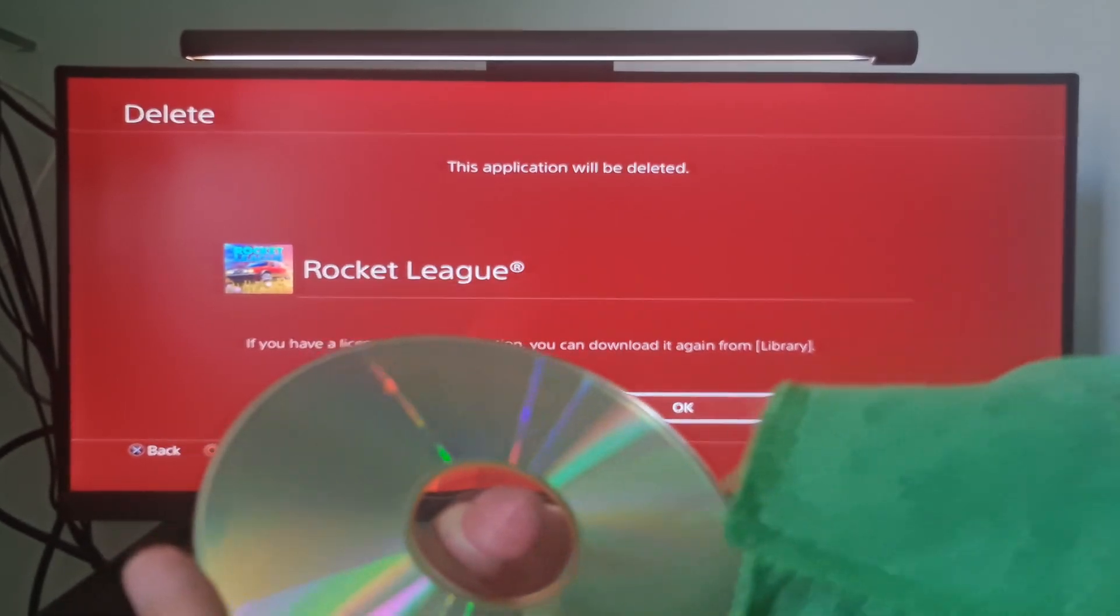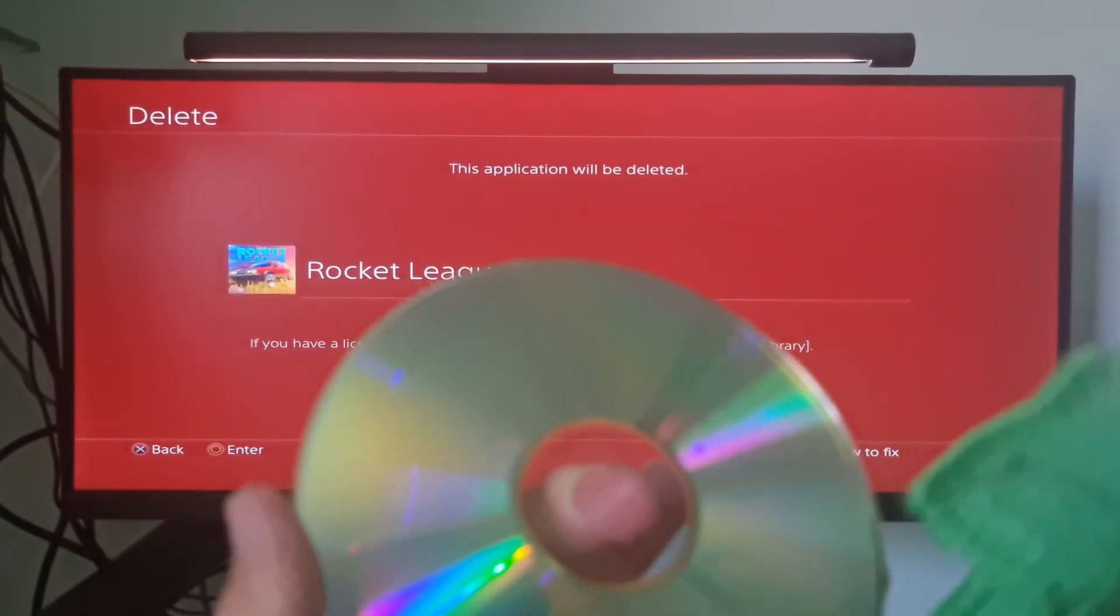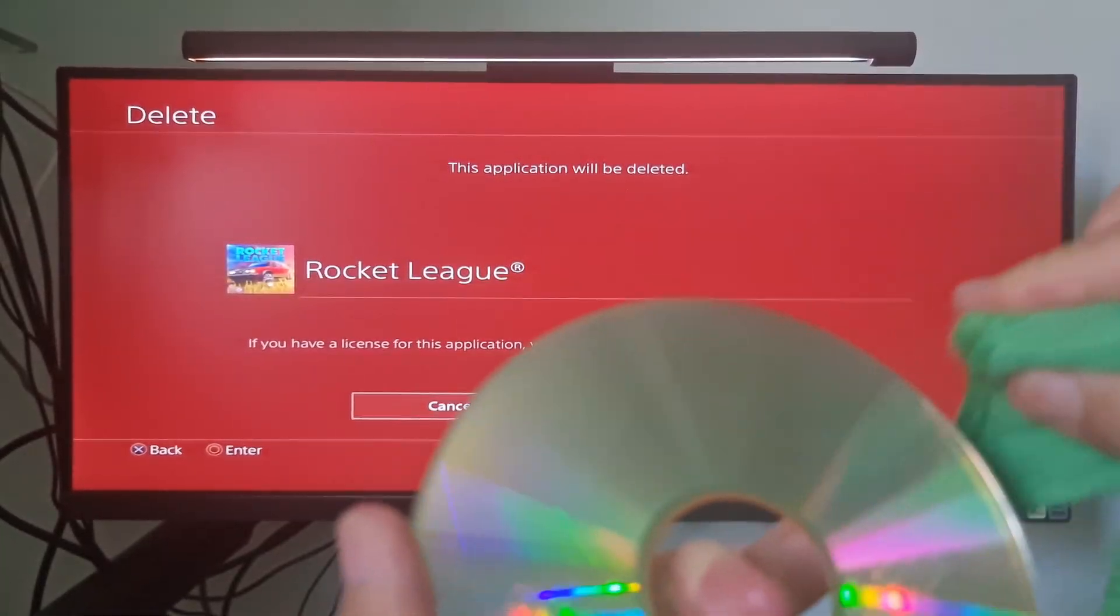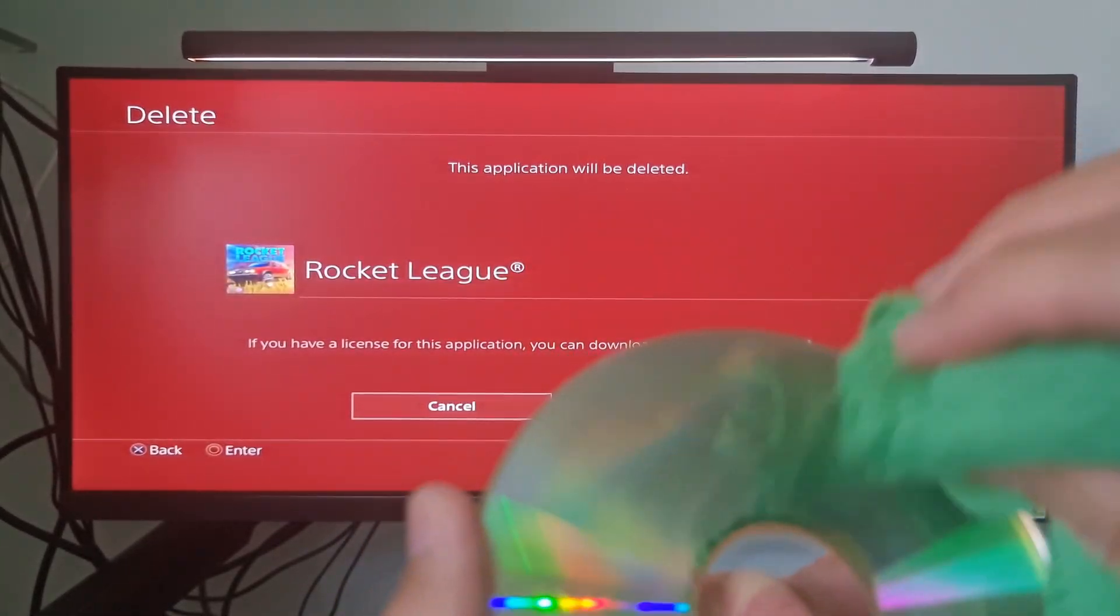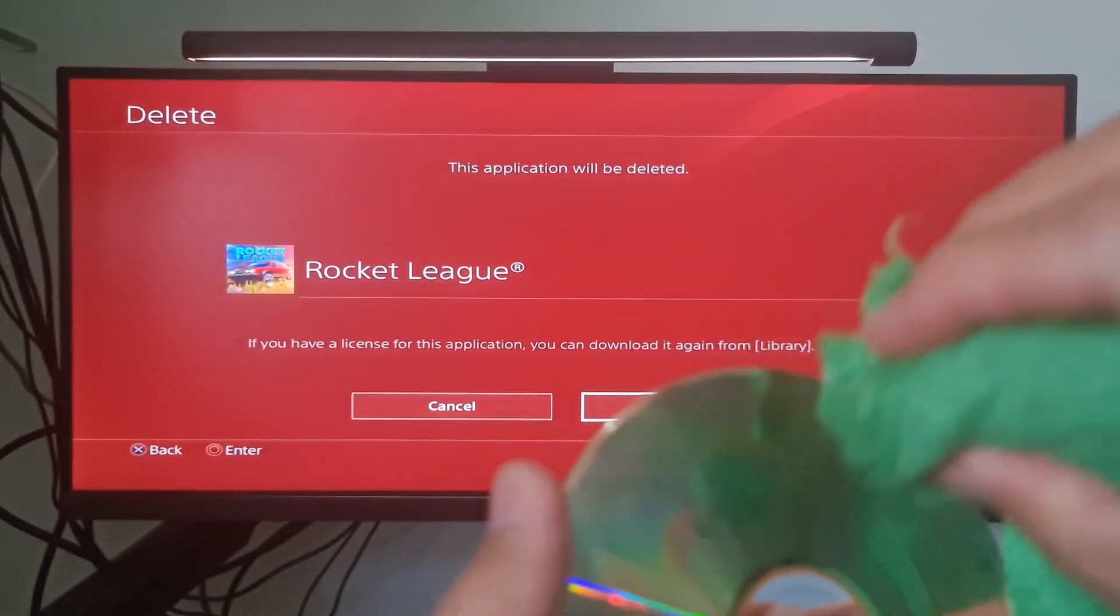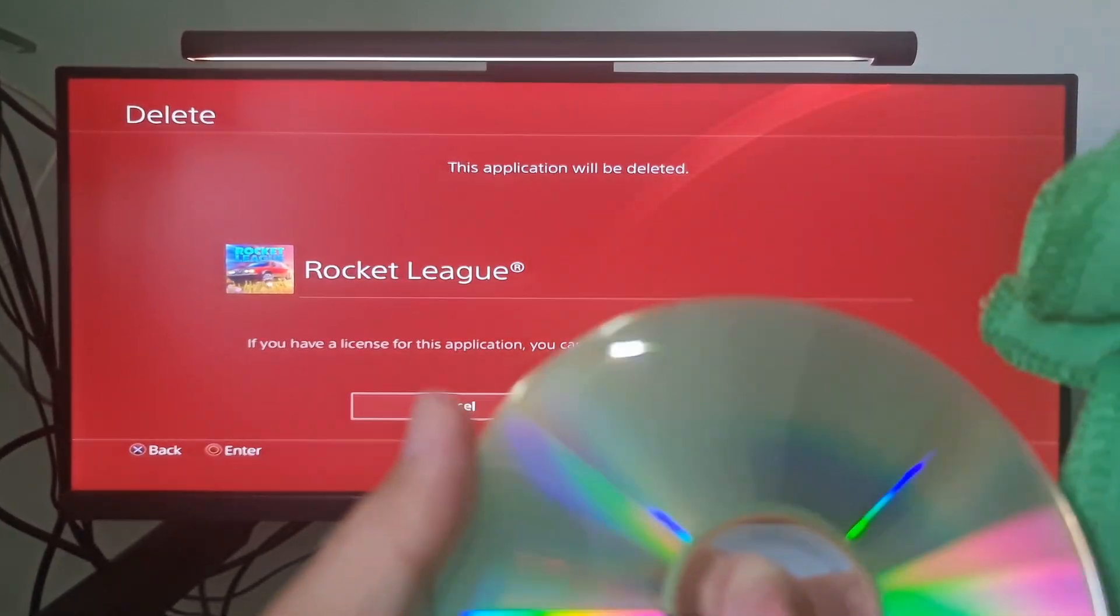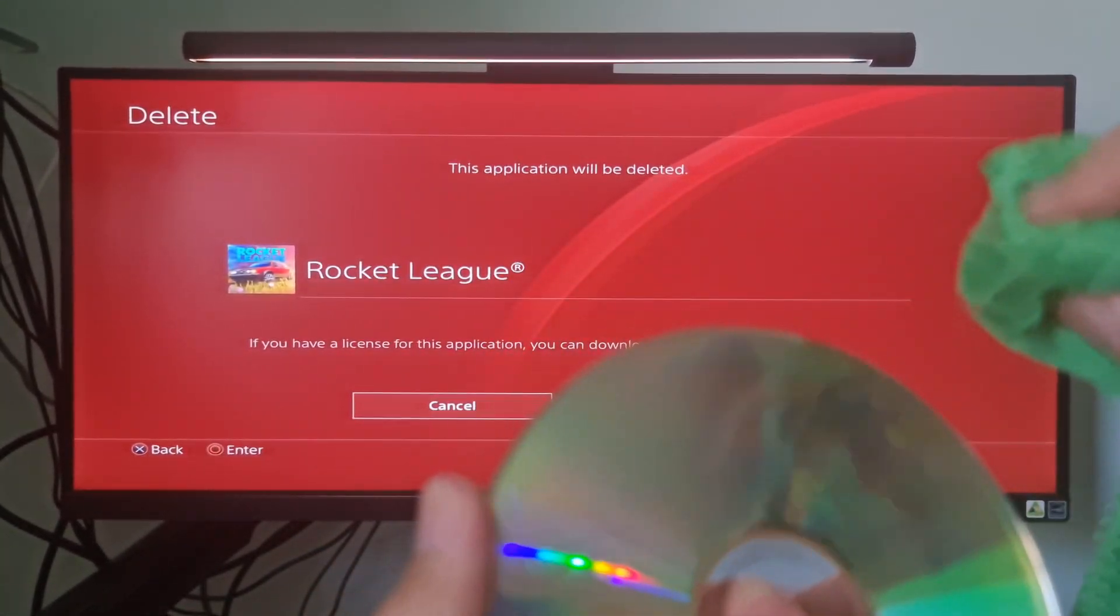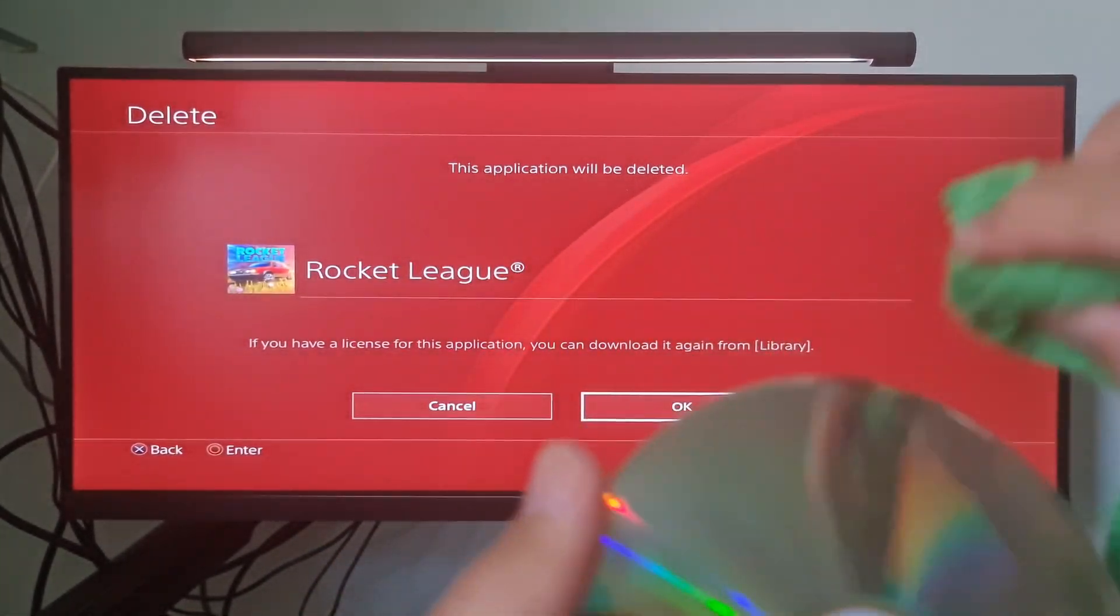Using a dry part of the cloth, repeat Step 2 to dry the disk. After all of the water is gone, let the disk sit for at least two minutes to completely dry before inserting it into the PS4 console.